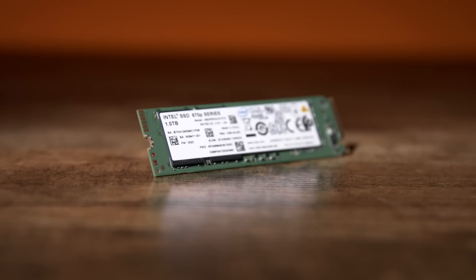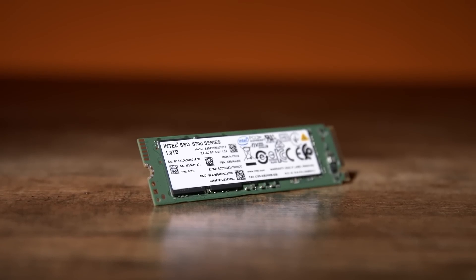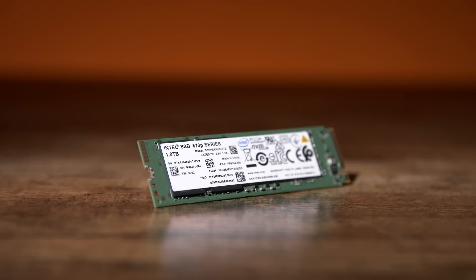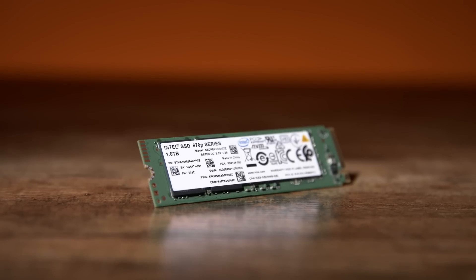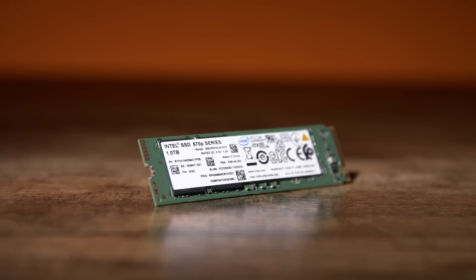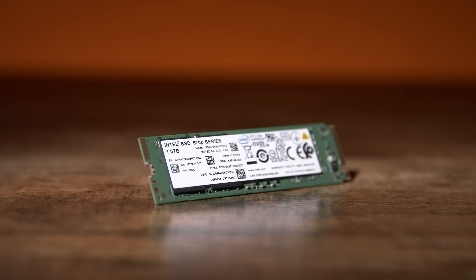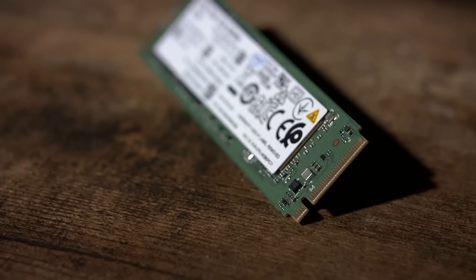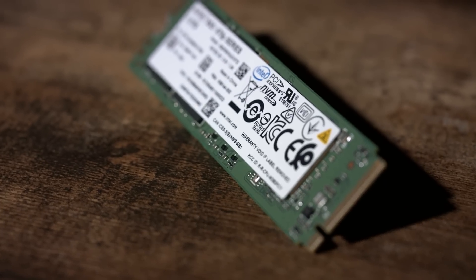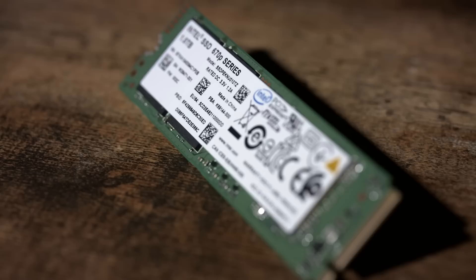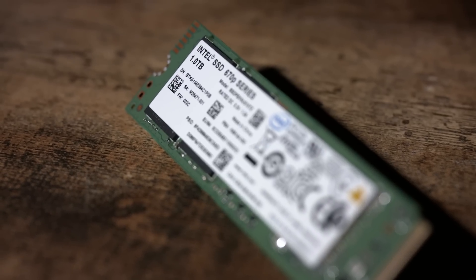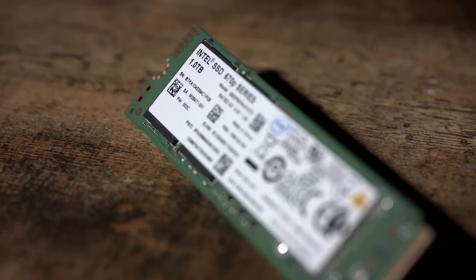The Intel 670p makes massive improvements in durability over the 660p, an 85% gain in terabytes written. This translates into being able to write over 200 gigs a day, every day, for five years.